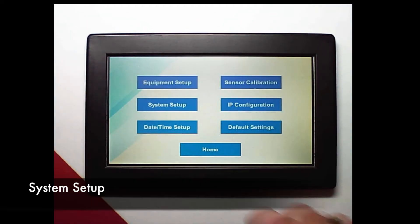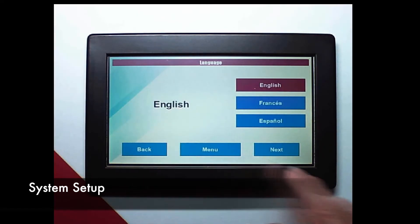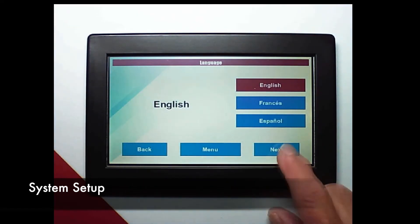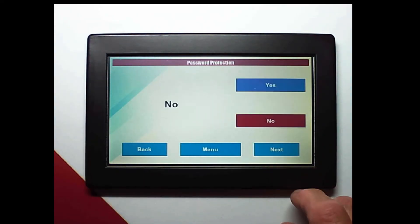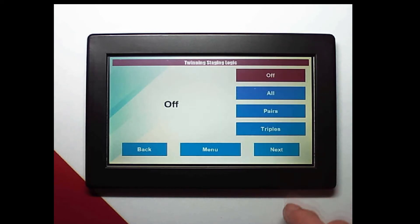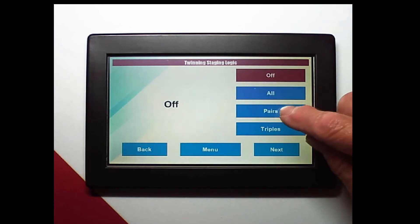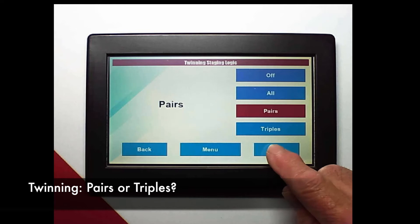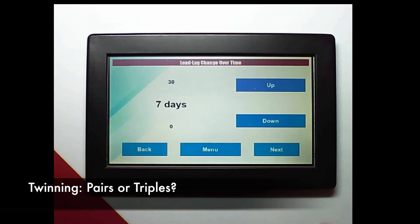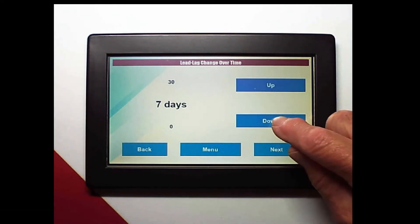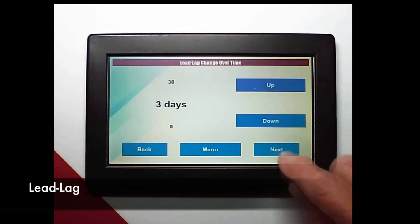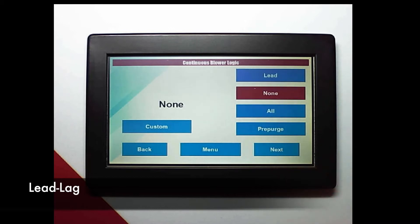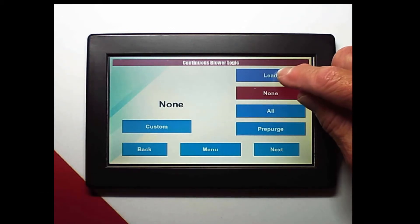Now we need to set up the system. When setting up twinning we can select pairs or triples. The lead advances by individual units so by dropping this down to three days pairs will be in the lead for six days and then advance.